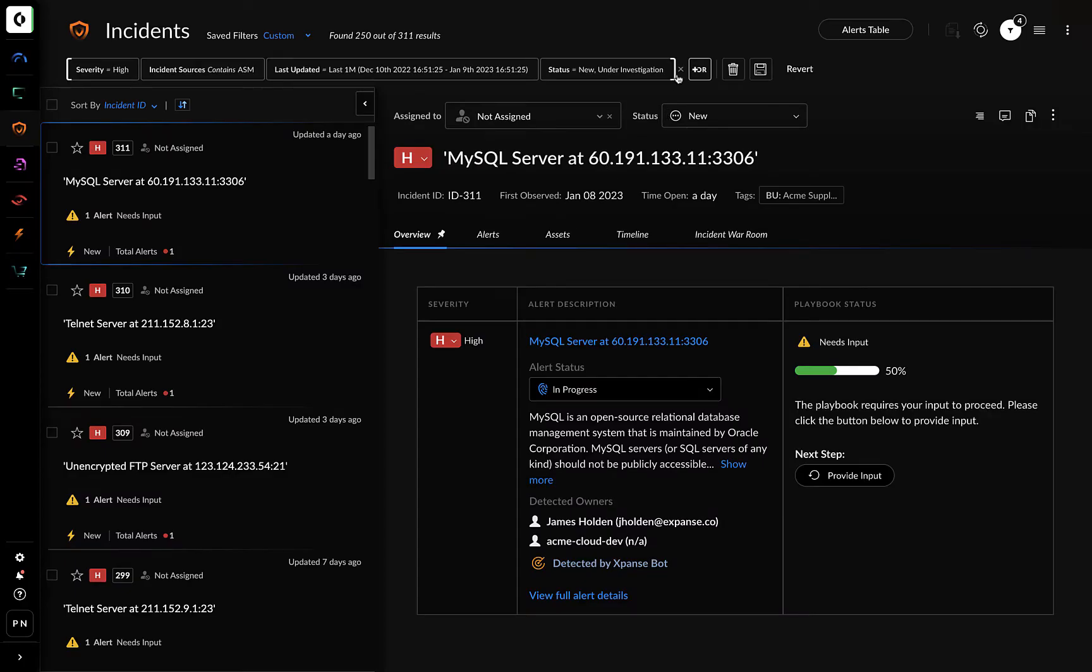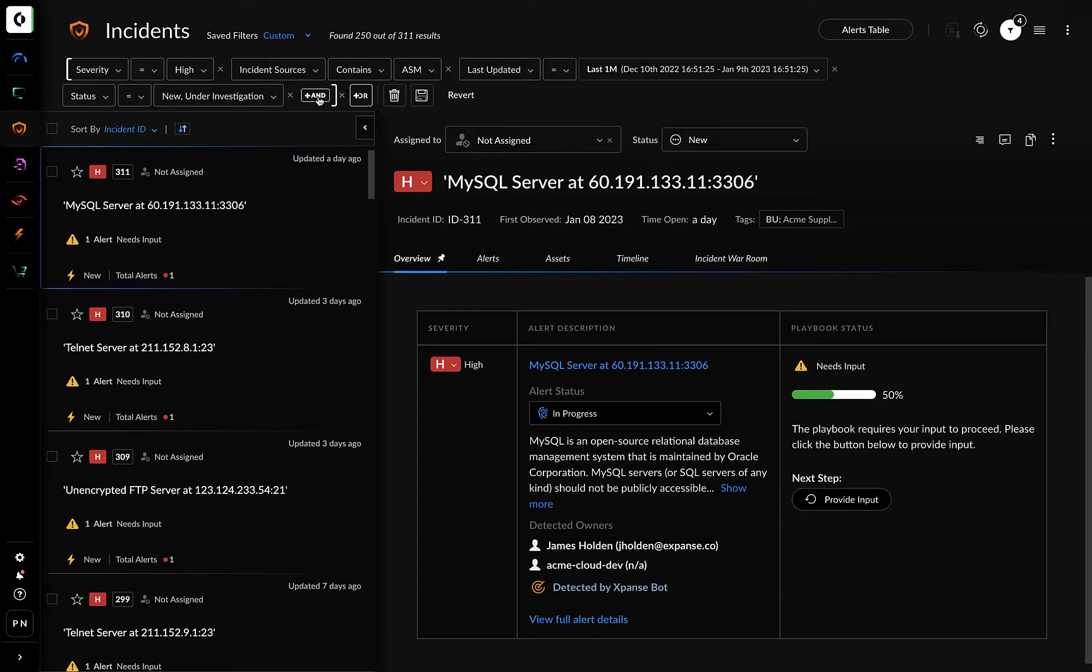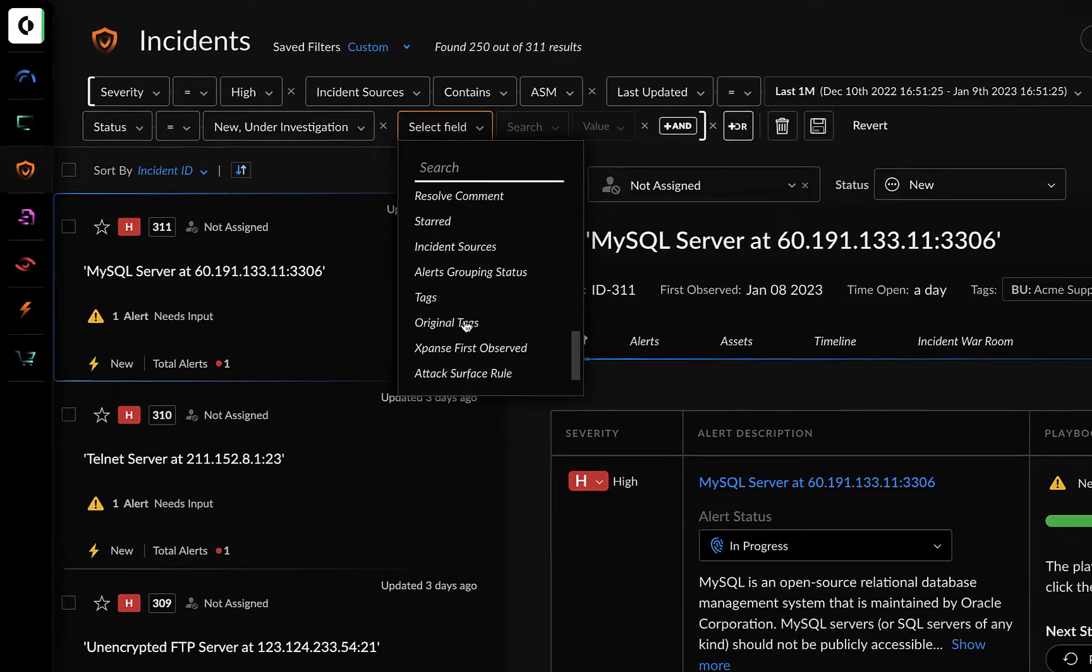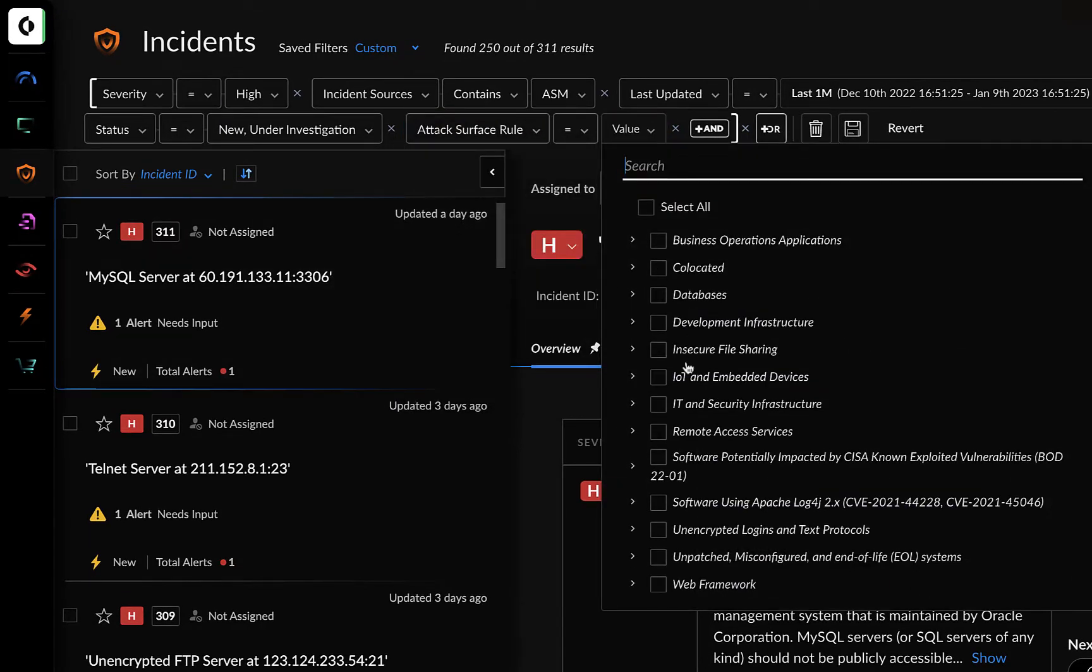On the left-hand side, you see the incident queue. You can change the filters to show all incidents related to remote access services.